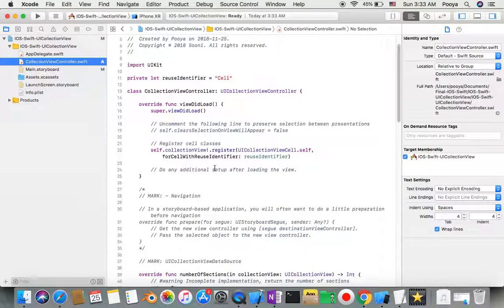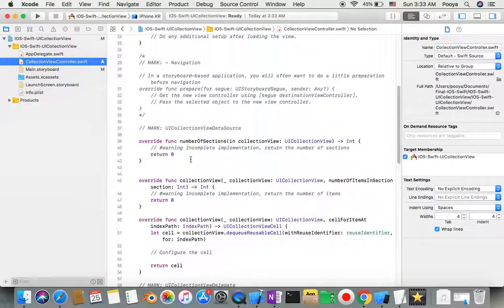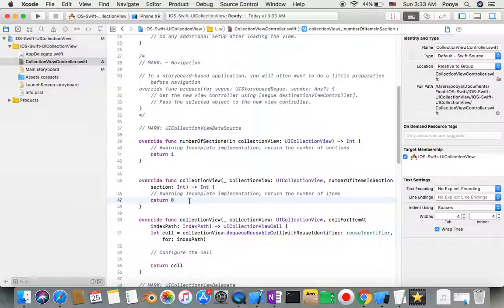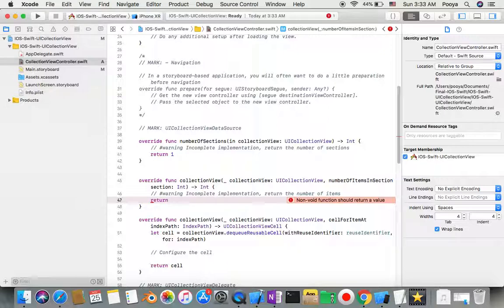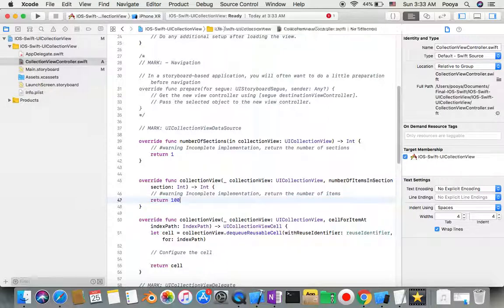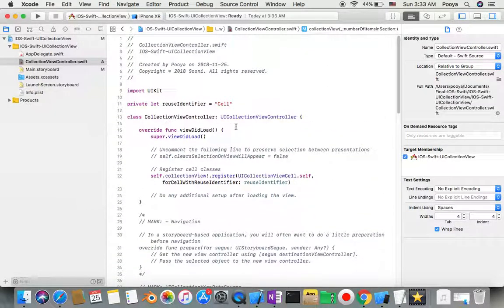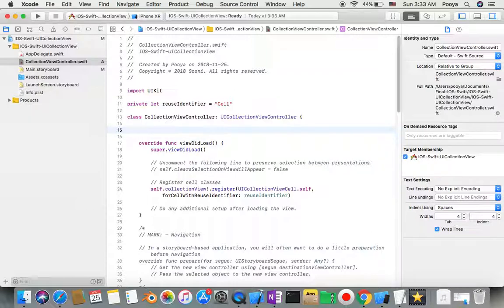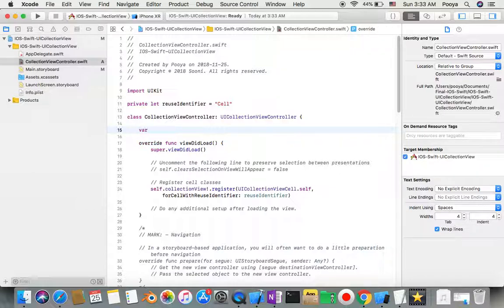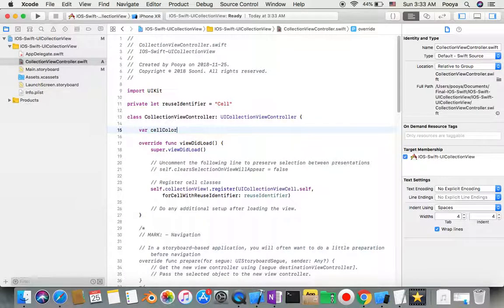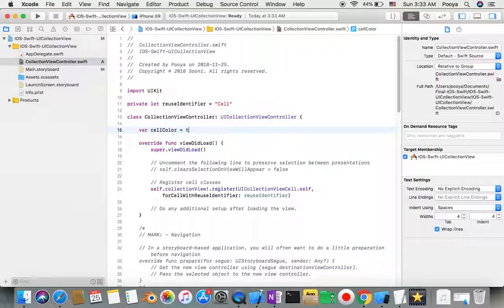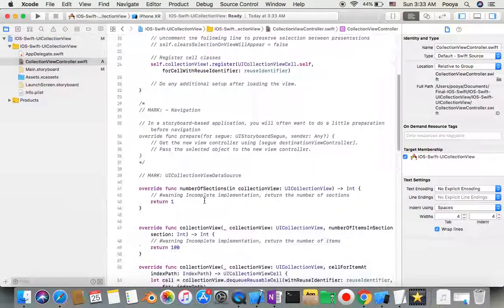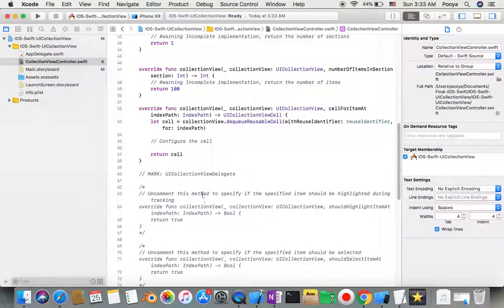I'll set number of sections to one, number of items in section to one hundred. Here I just need one more variable. I'll name this variable 'cellColor' and set it to true by default. You'll see how it works.